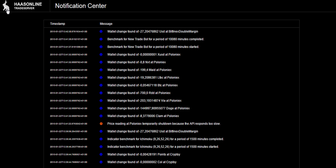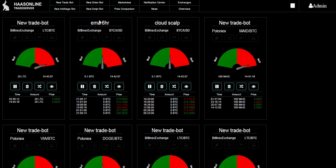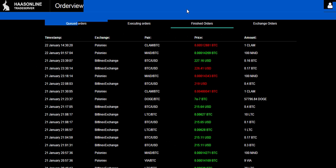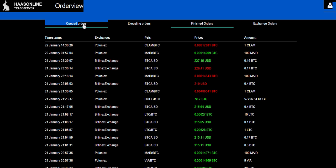We're going to go back to the dashboard, and then we're going to check out another thing that's going to show us the last trades that happened. Order view. Here are the finished orders, exchange orders, executing orders, and queued orders. So if you have any open orders they would show up here.